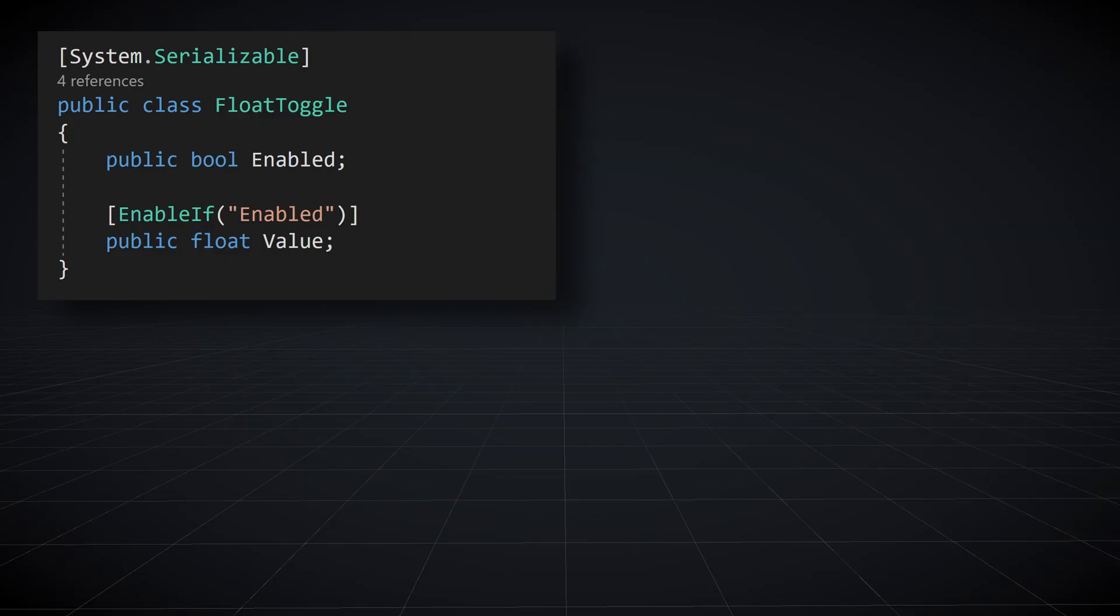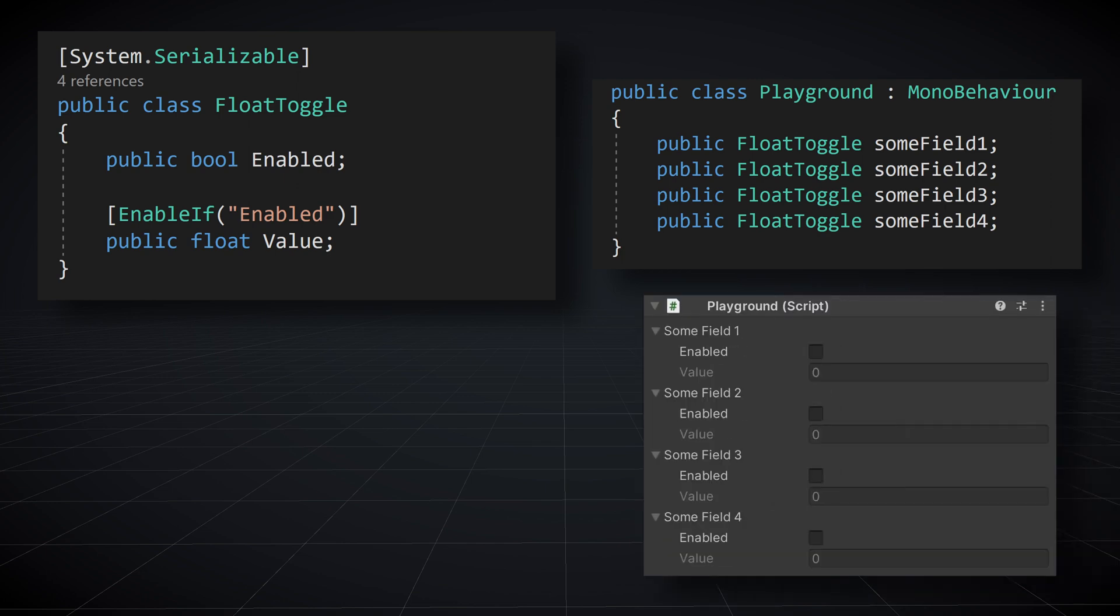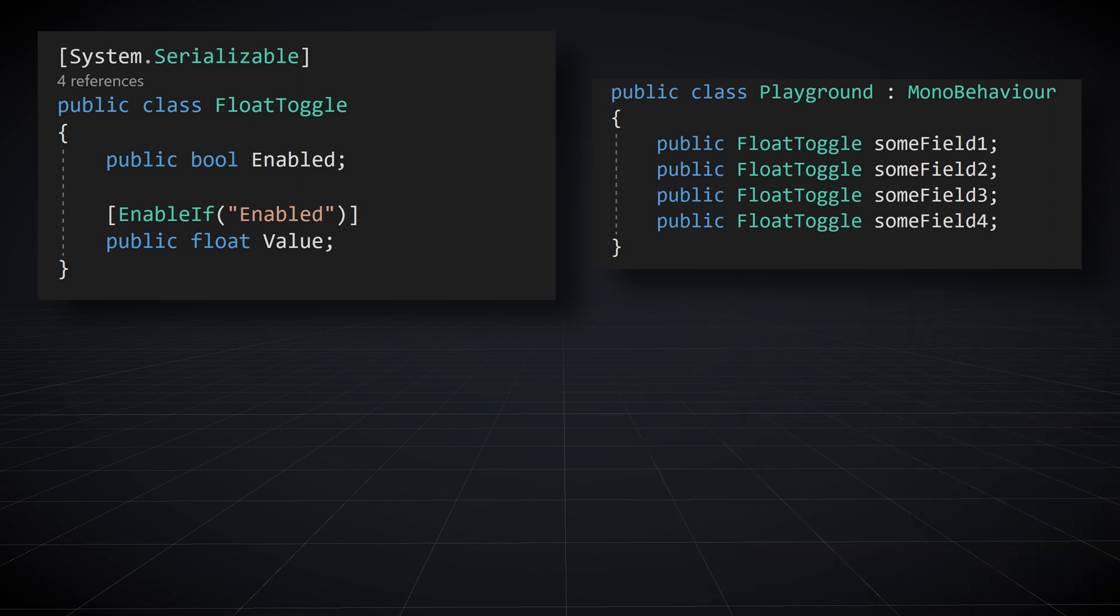We can create a float toggle class that starts out something like this. If we then create a parent class with several instances of float toggle, we get something like this. And an inspector that works, but we can make it a lot better.